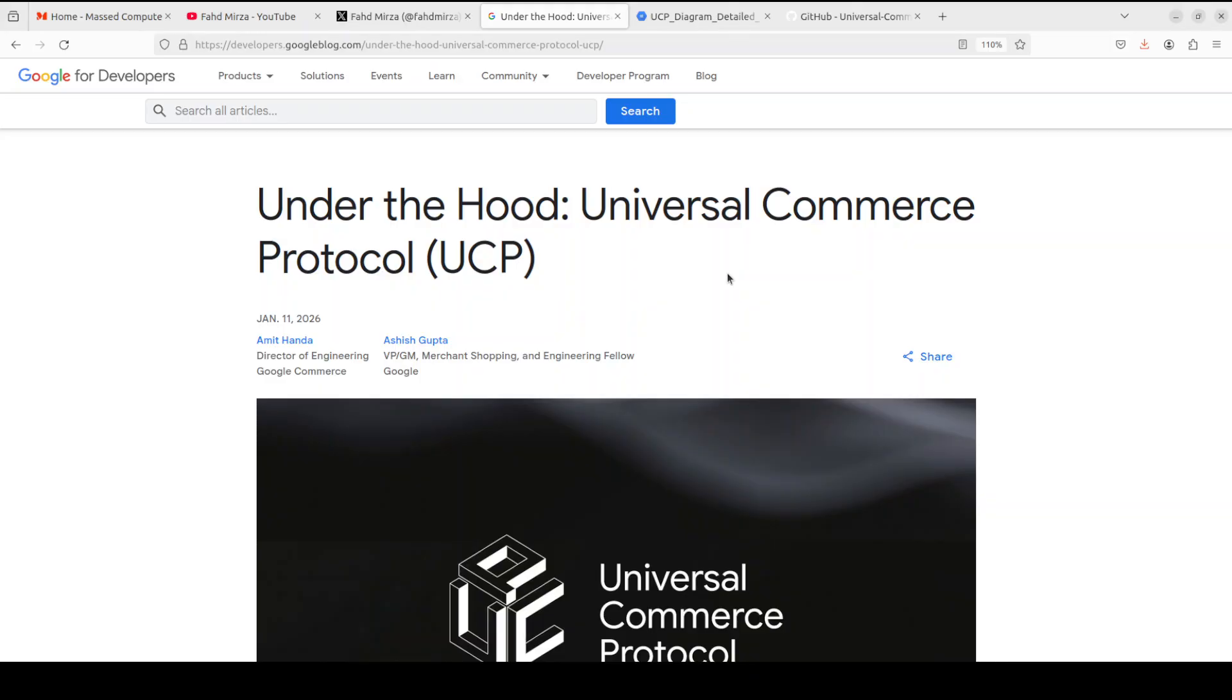But the thing is that traditional infrastructure creates an end-to-end integration bottleneck. Businesses must build separate bespoke connections for every consumer surface they want to support. This complexity slows down the adoption of agentic commerce experiences.